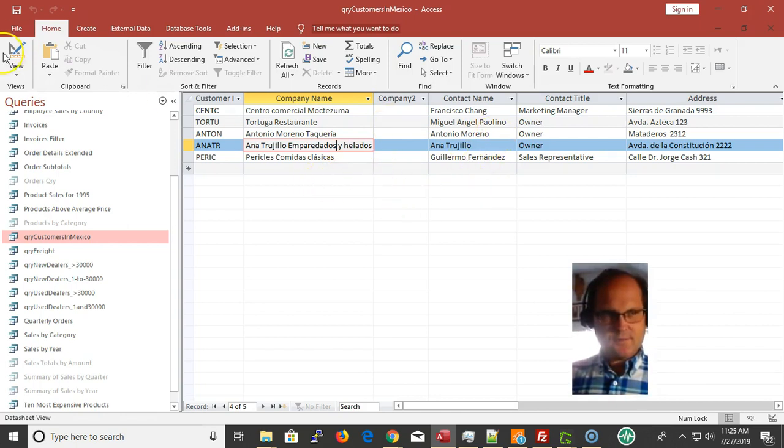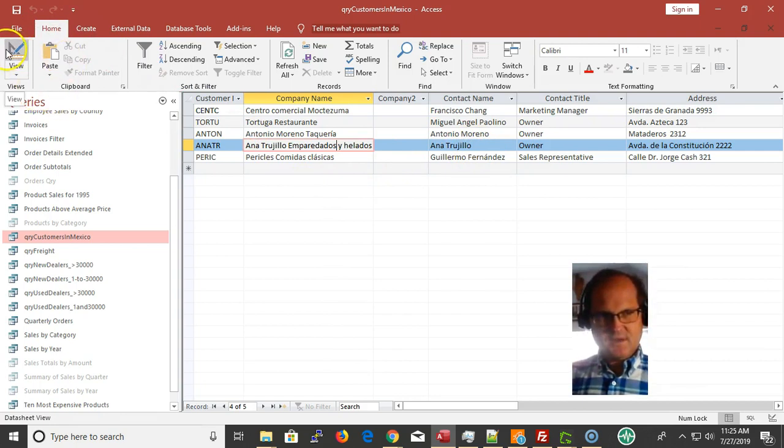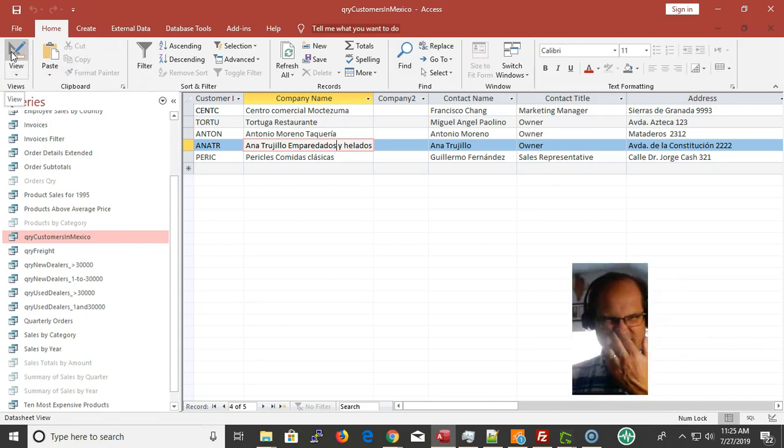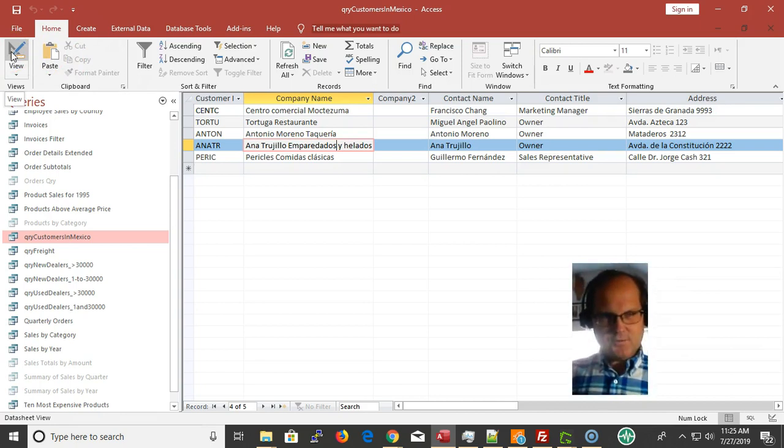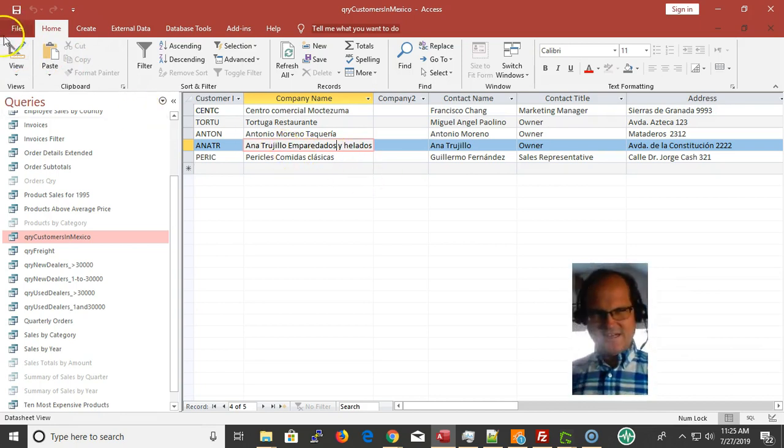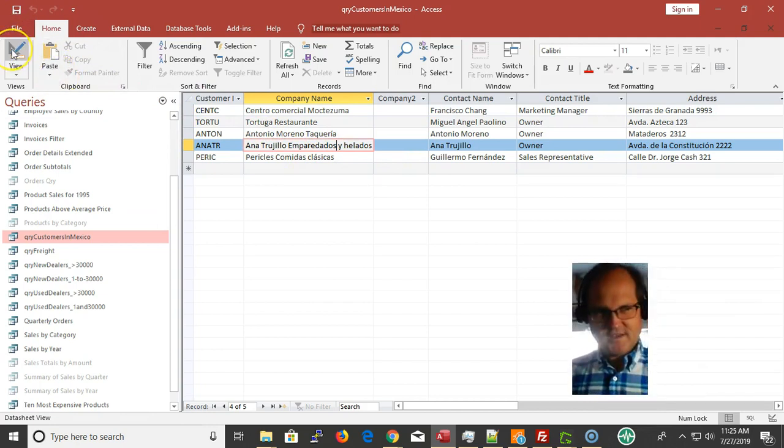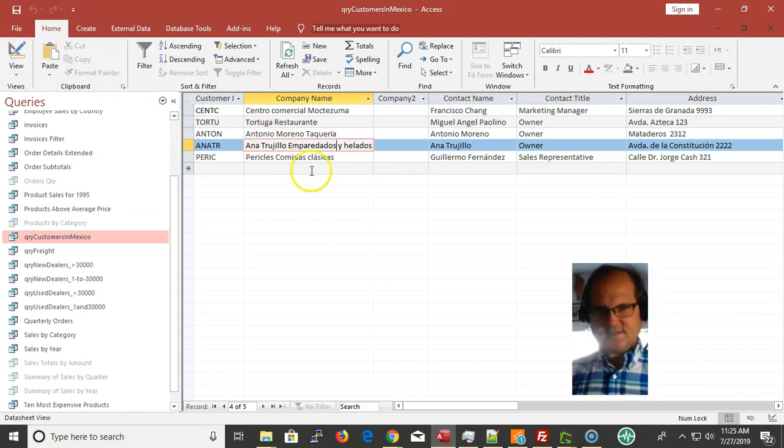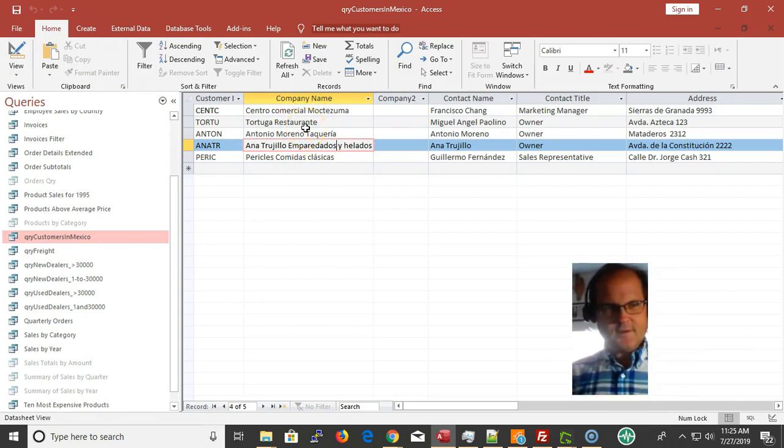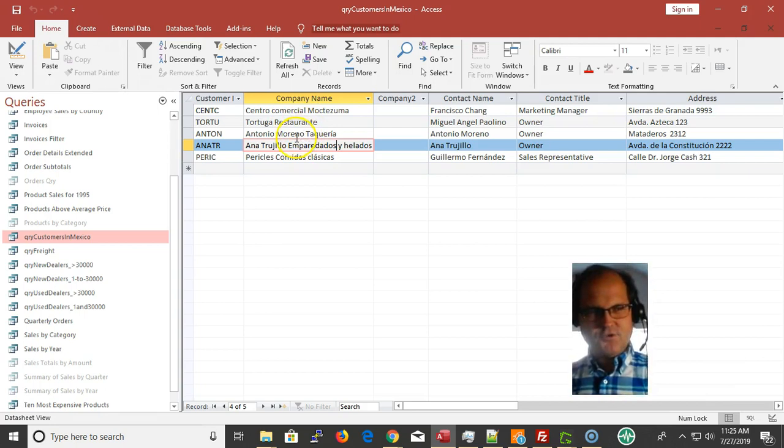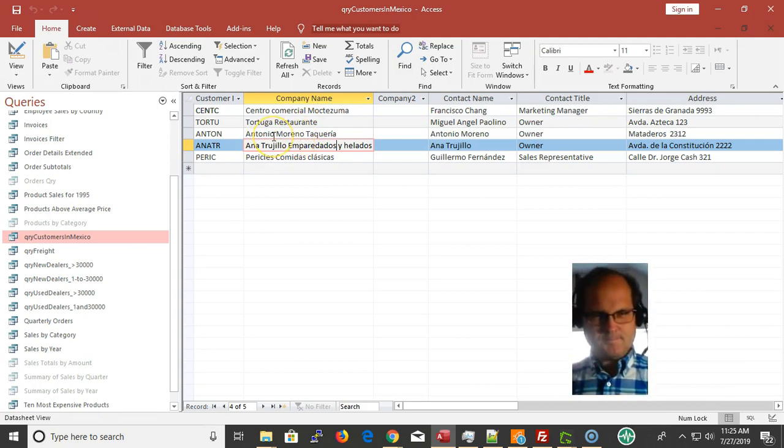This data is from the Northwind database. So if you don't have that, come out to LoBiCompServices.com. I also have the database at VBAhowto.com, so you can download it from there as well.